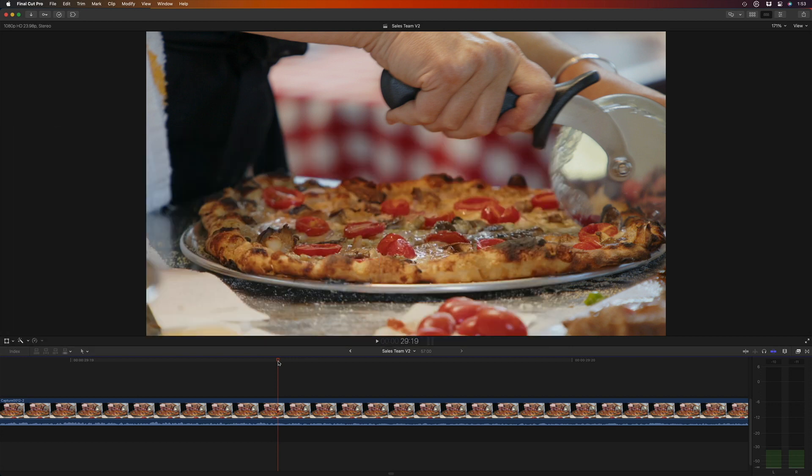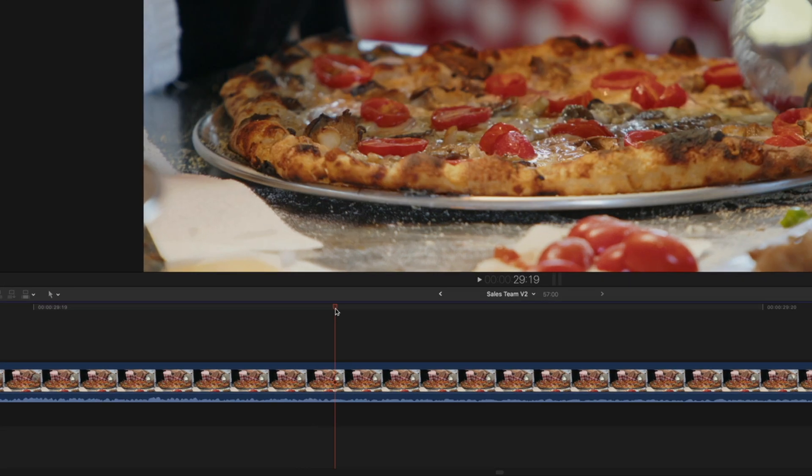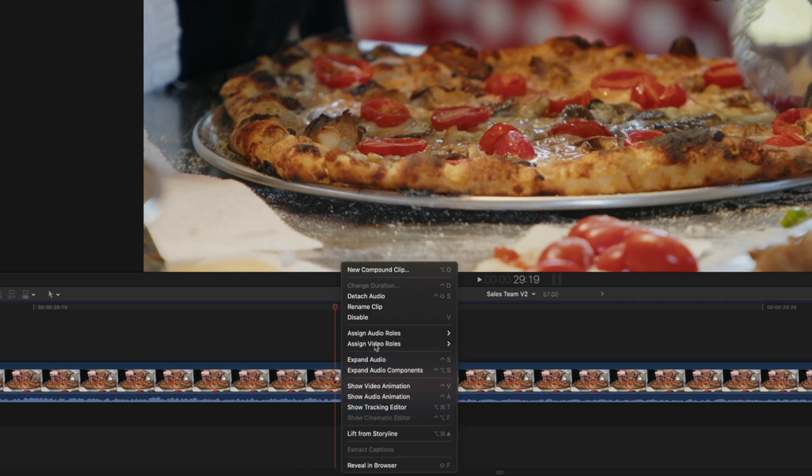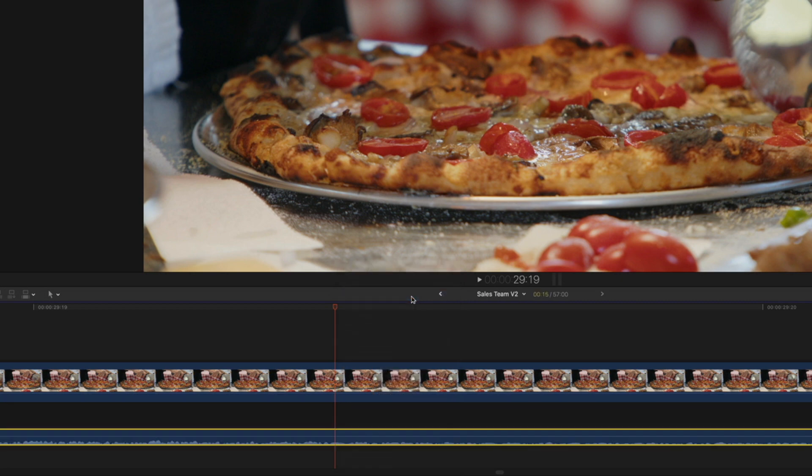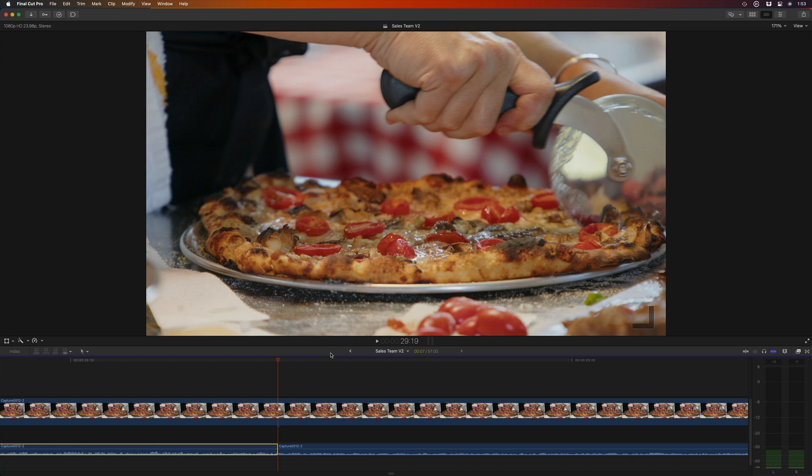If I wanted to edit this attached audio at the subframe level, I first need to right click the clip and choose detach audio. Now with the audio selected, when I press Command B, I can cut it at the subframe level.